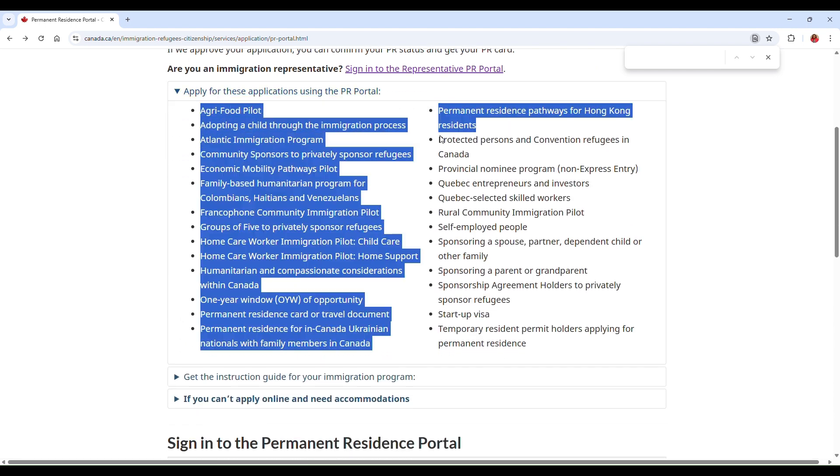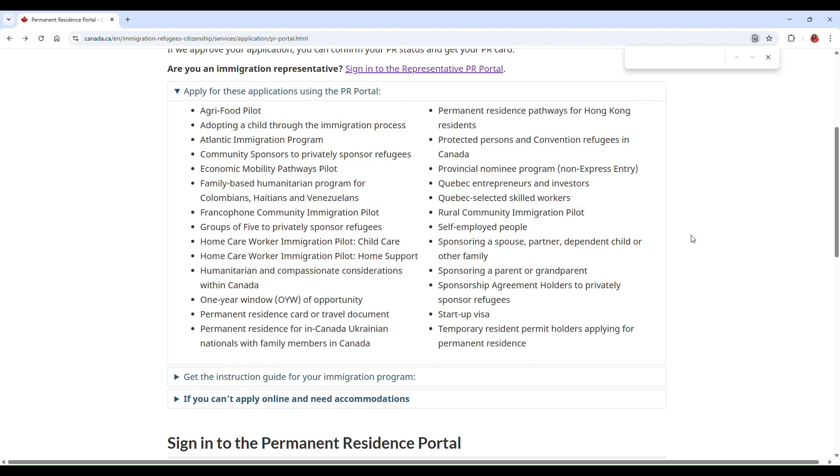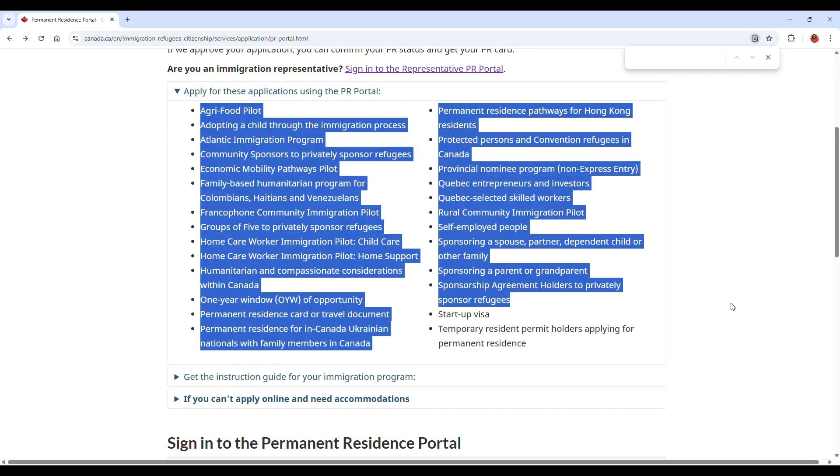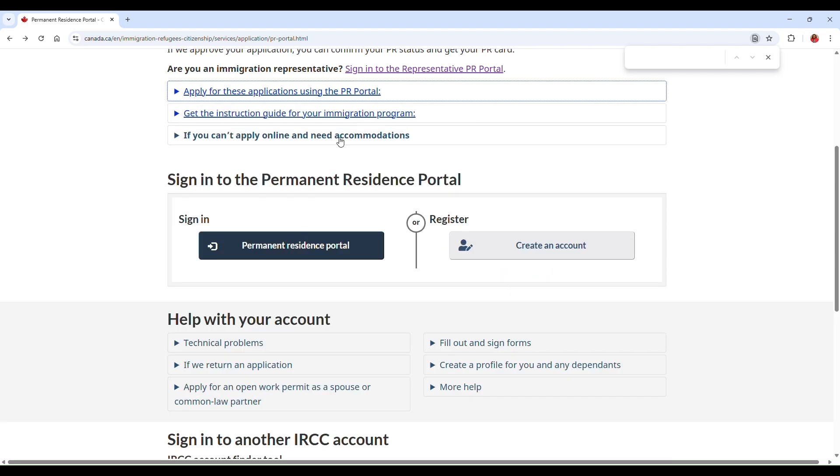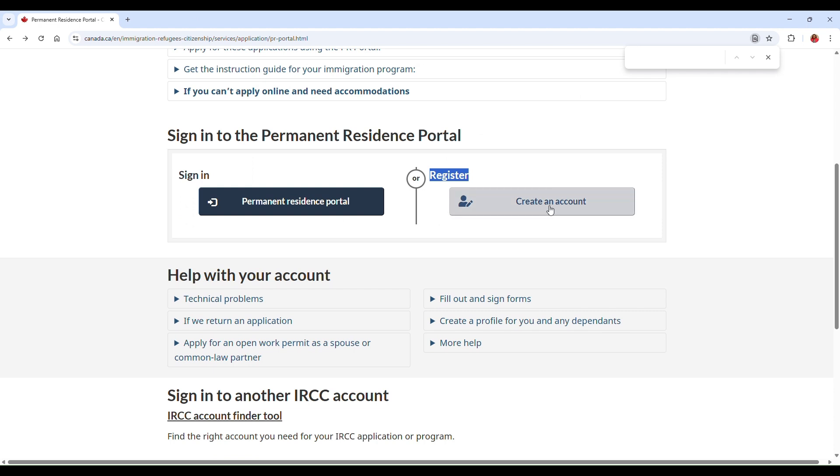As you can see here, look at most of the programs that you can apply through the Permanent Residence Portal. So that's very good information to note there. Moving on, if you already have an account you can come here and sign in. But if you don't have an account, you can go ahead and register.